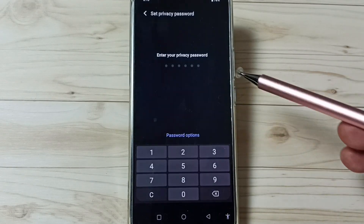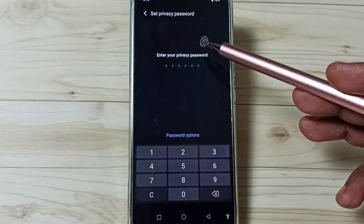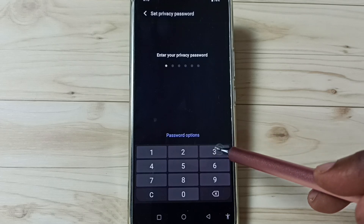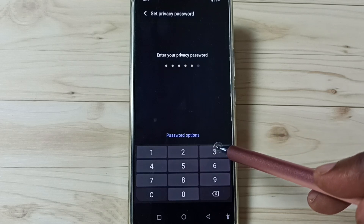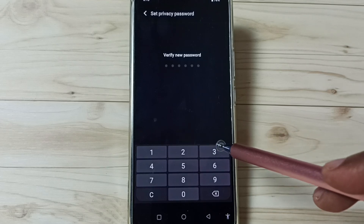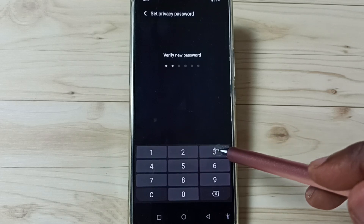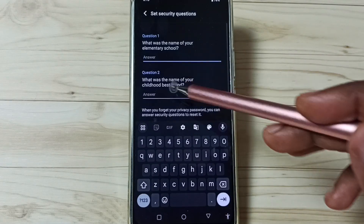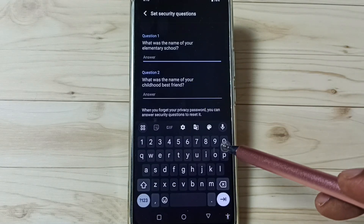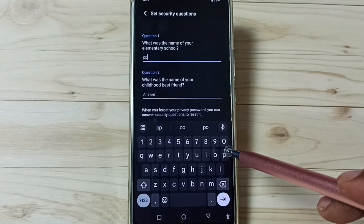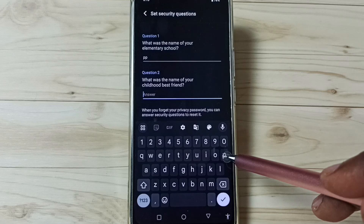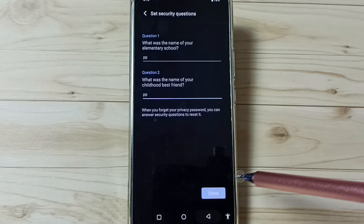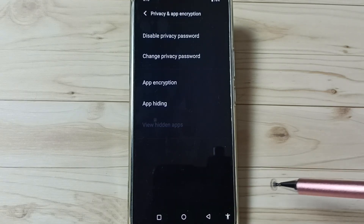Tap here. Then we need to set a privacy password. So let me enter the privacy password — let me enter symbol 1. Actually we have to set a strong password. Then answer these questions. We can use these answers to recover the password later.